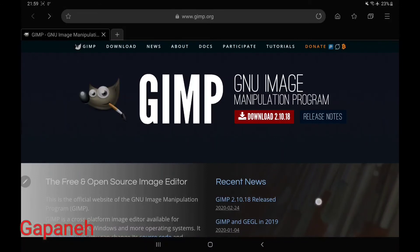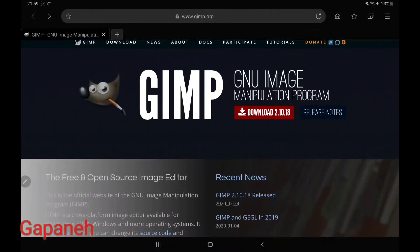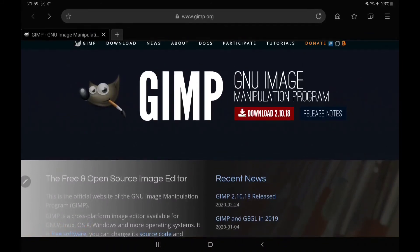So stay tuned — I'm going to introduce more open-source and free software. We'll be coming back, thank you.